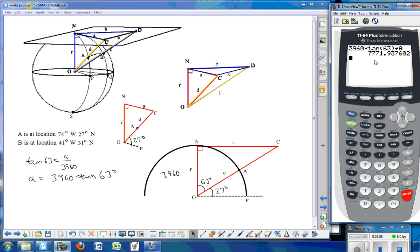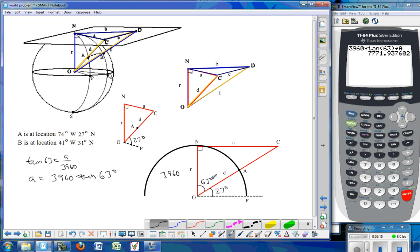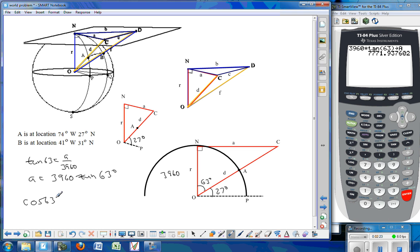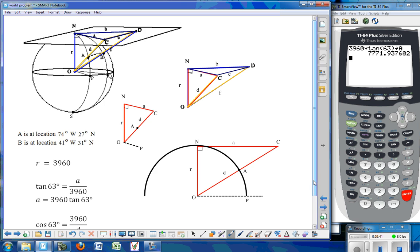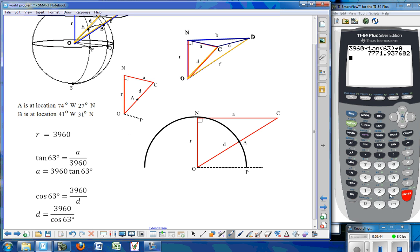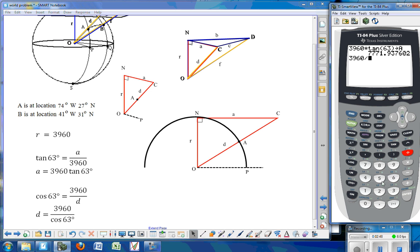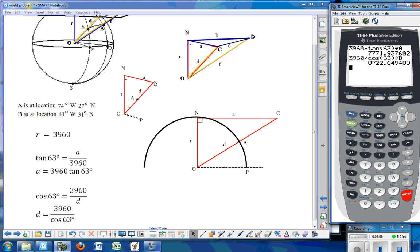So that distance from N to C is approximately 7,702 miles. We're now going to find side D using the same right triangle trigonometry with 3,960 again, which would be the cosine of 63. The cosine of 63 degrees equals the adjacent side 3,960 over the hypotenuse D, which means D equals 3,960 divided by the cosine of 63. So I take 3,960 divided by the cosine of 63 and store that value into variable D.